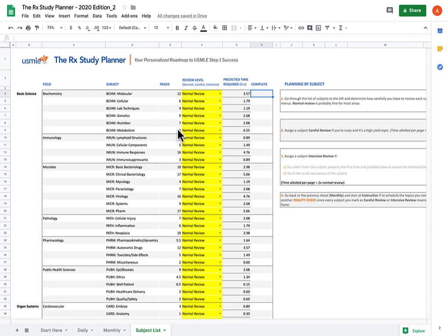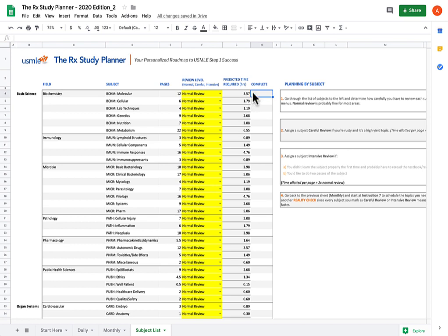The spreadsheet operates under the assumption that First Aid is not only the gold standard for content, meaning it tells you what you need to know for Step 1, but is also a good indication of what's high yield. The number of pages in each subject are a rough reflection of how much time you need to spend studying that subject. Using the amount of time you calculated from the previous sheets, it'll spit out the amount of time it predicts you'll need to study each subject based on the number of pages.